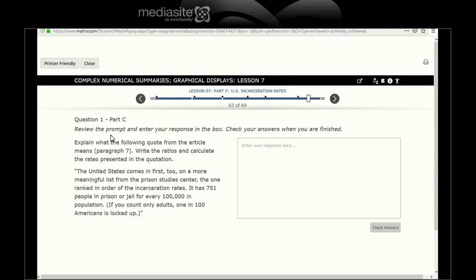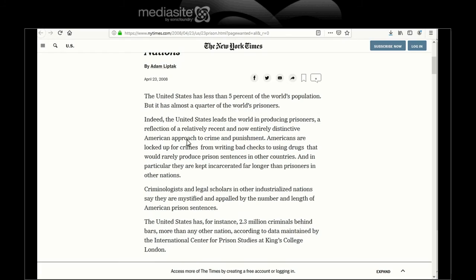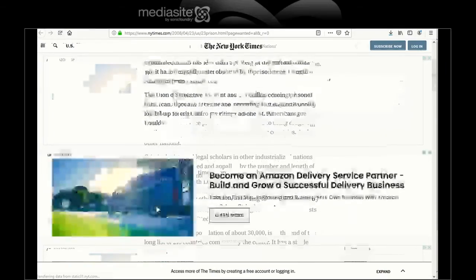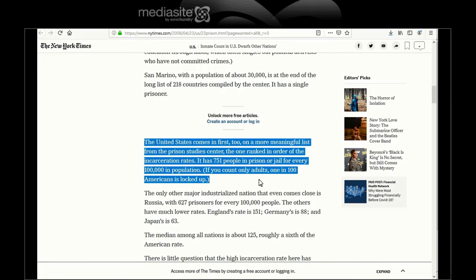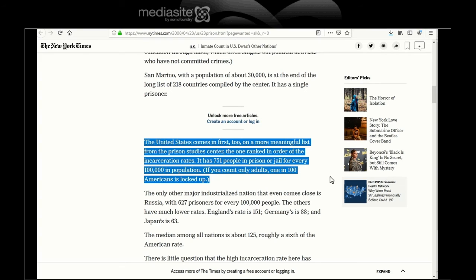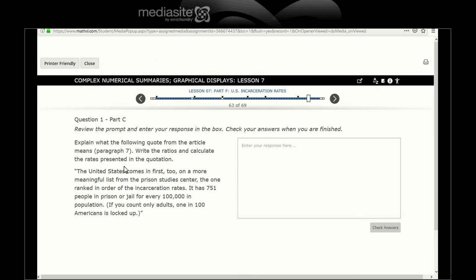Okay, now let's see. Let's find paragraph 7. So here's 1, 2, 3, 4, 5, 6, 7. Okay, it's paragraph 7. In the United States, it comes in first. Yay, USA. On a more meaningful list from the Prison Studies Center, the one ranked in order of incarceration rates. Has 750 people in prison per 100,000. And only count adults. More than one in 100 Americans is locked up. One percent American adults, I presume. Those are adults.